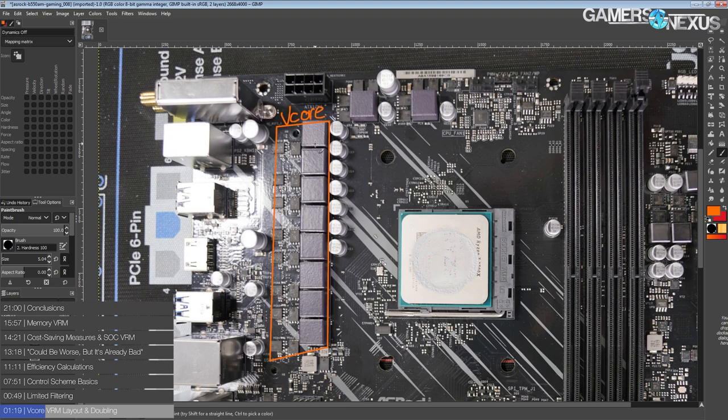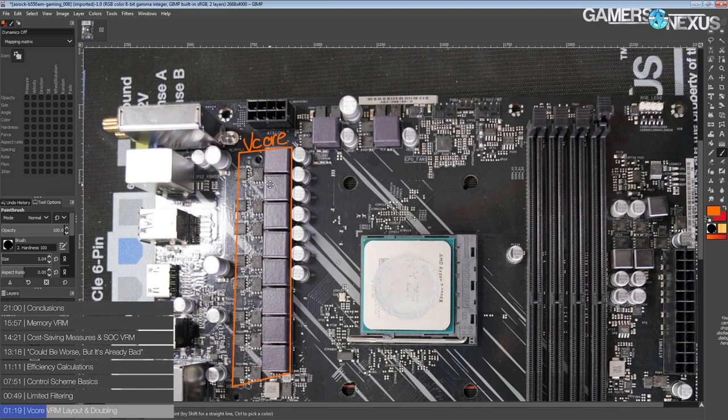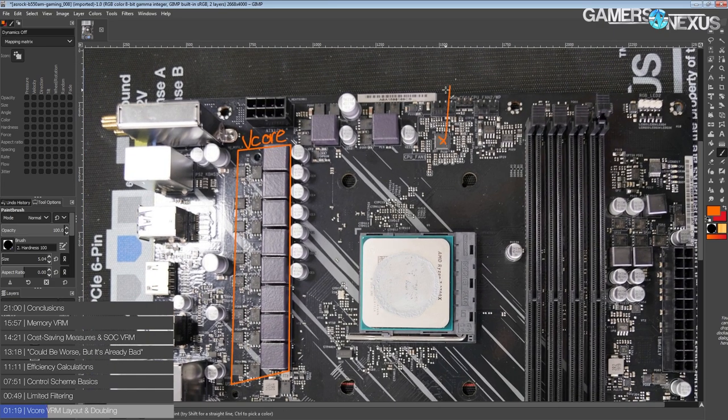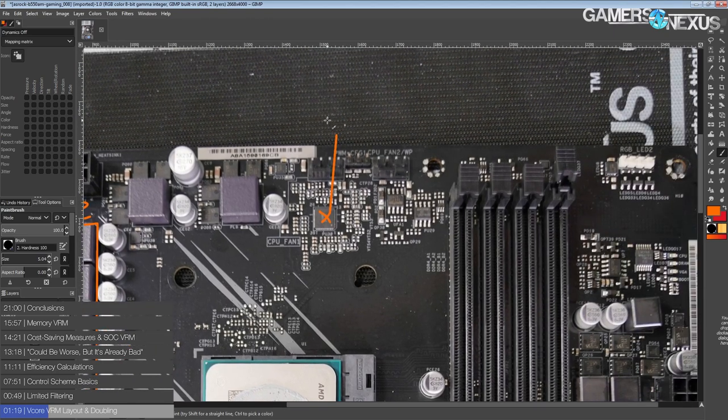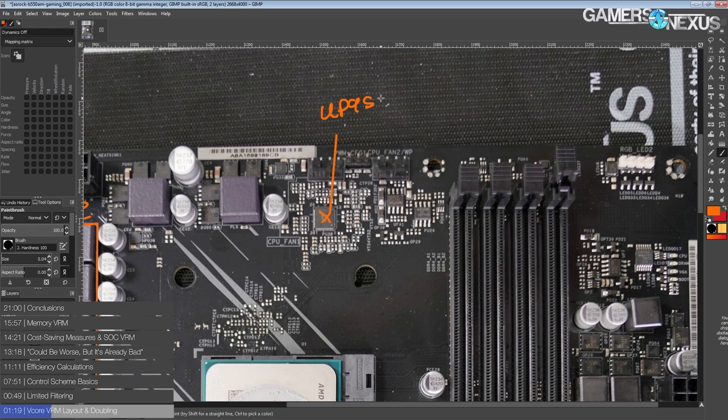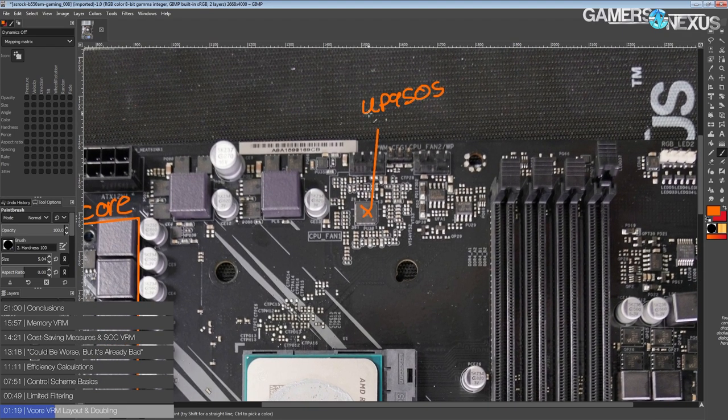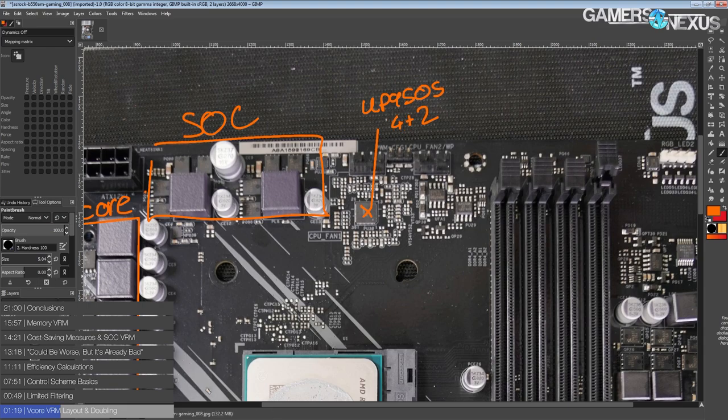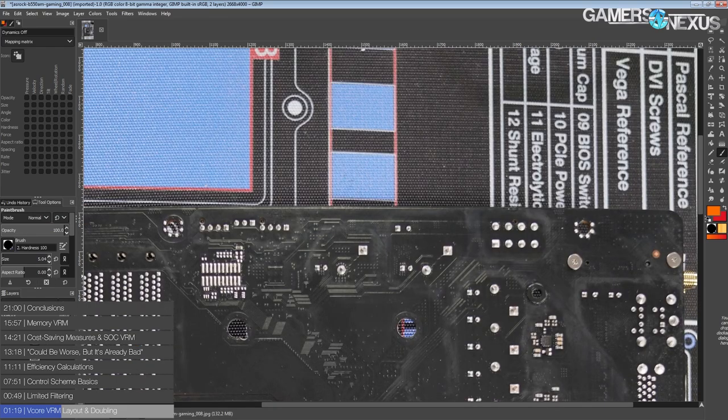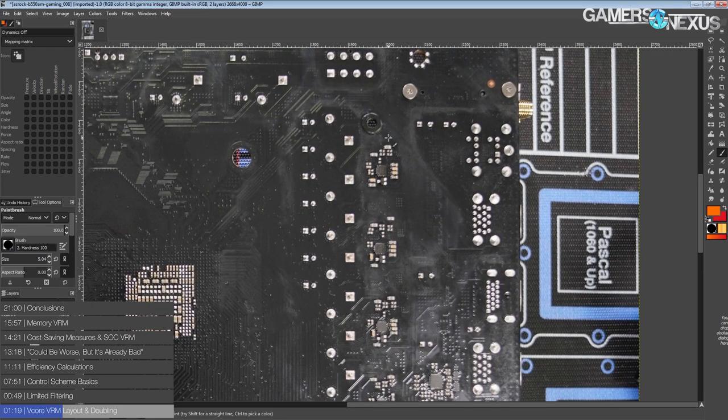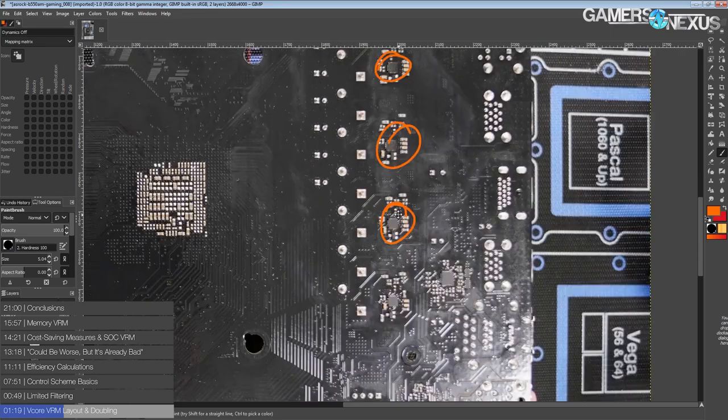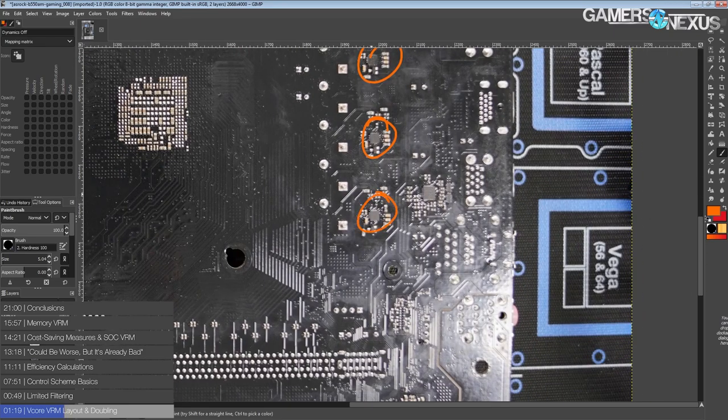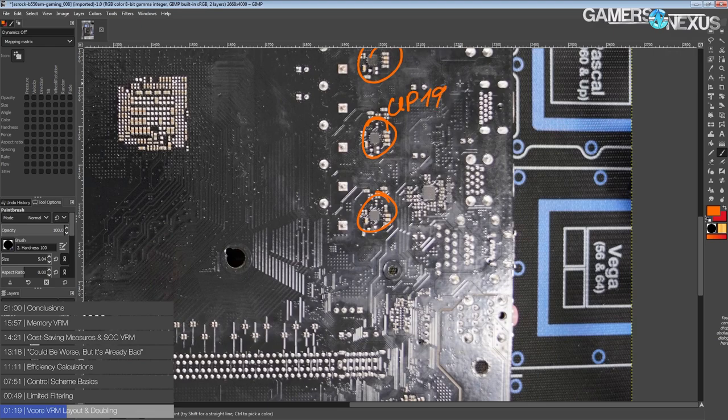That's the V-Core section right there. Interestingly enough, it is an actual 8-phase V-Core. So the controller over here is a UP9505, which doesn't support 8-phases directly, but it does support running with doublers. The plus 2 goes into a bunch of chips on the back of the board, which would be these.